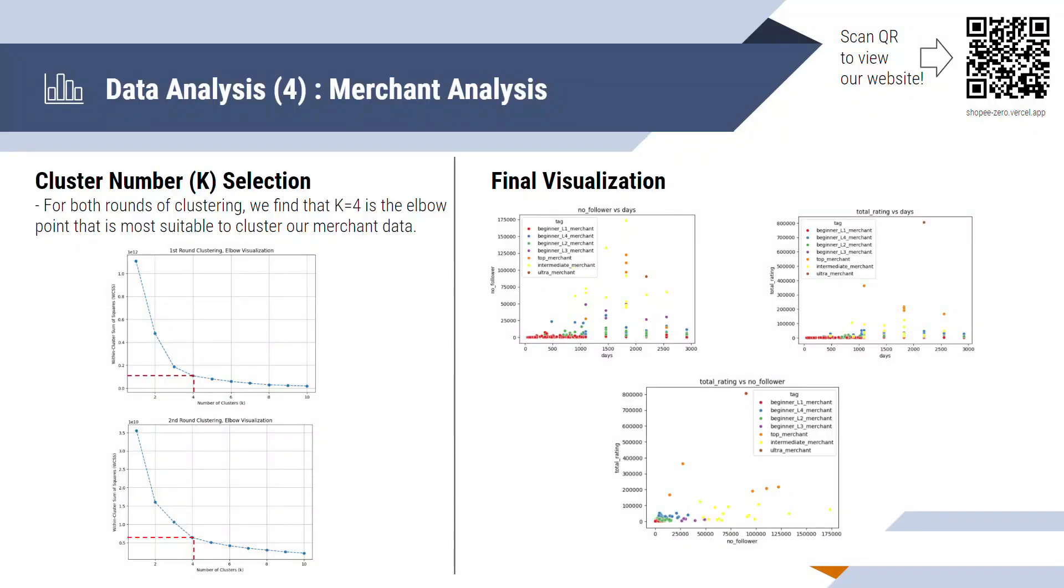As to how we select the number of clusters, we perform the elbow method and we select the elbow point as the number of clusters that we use. And on the right side is our final visualization of the clustering.